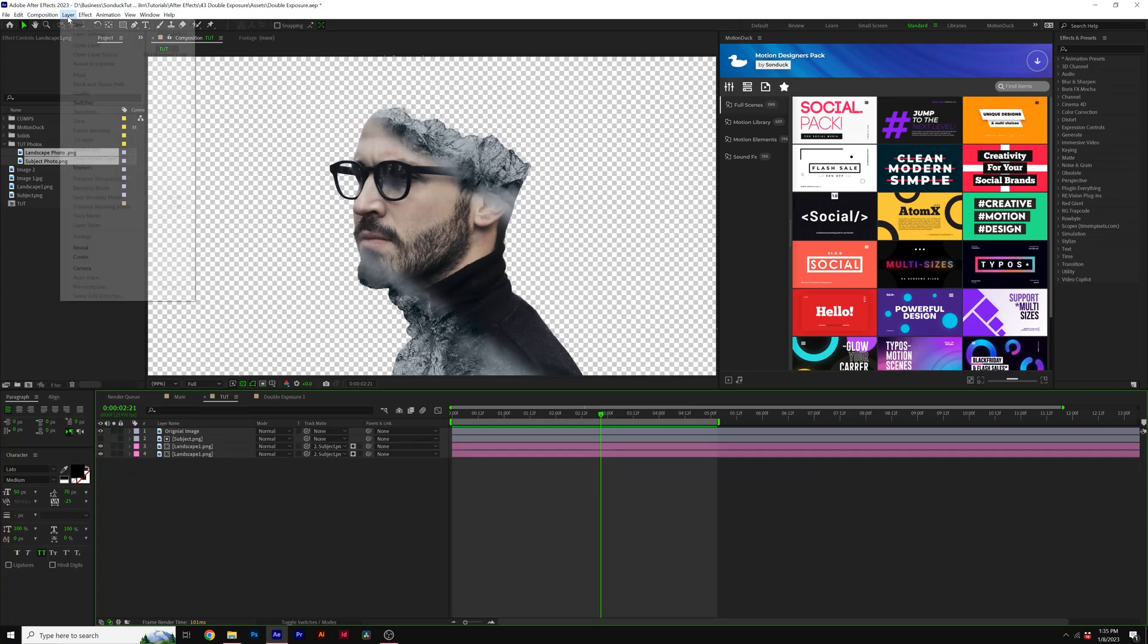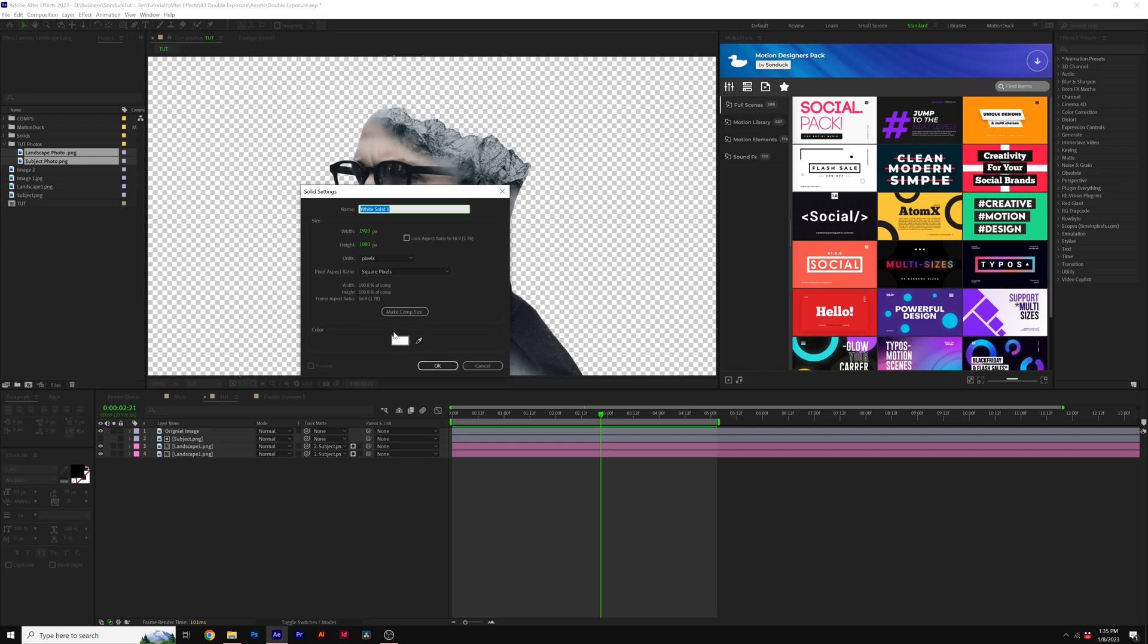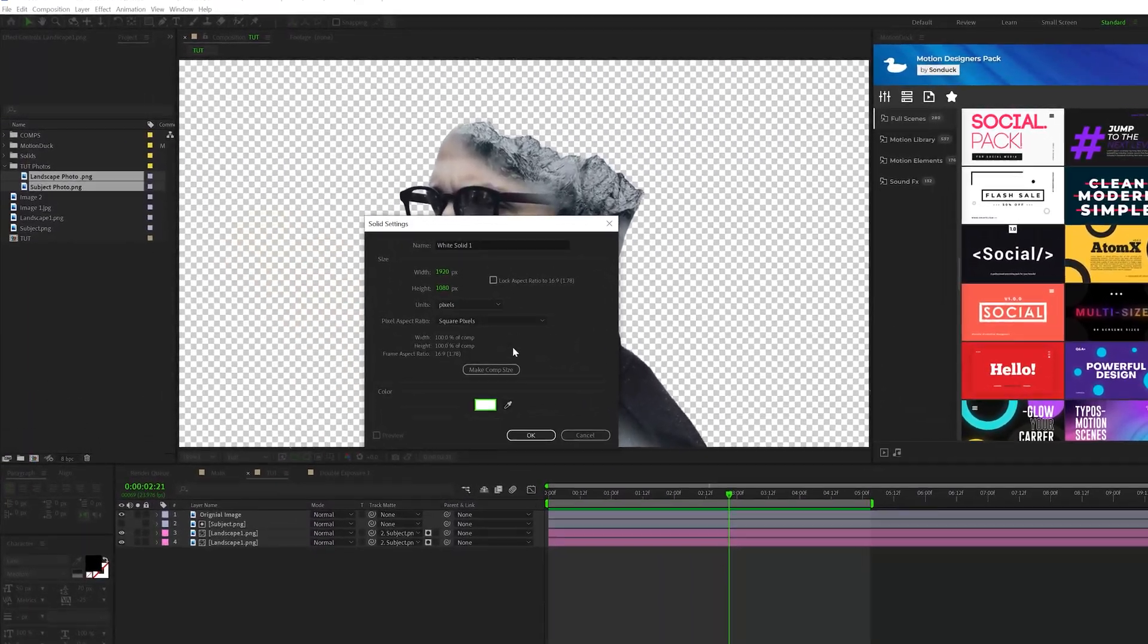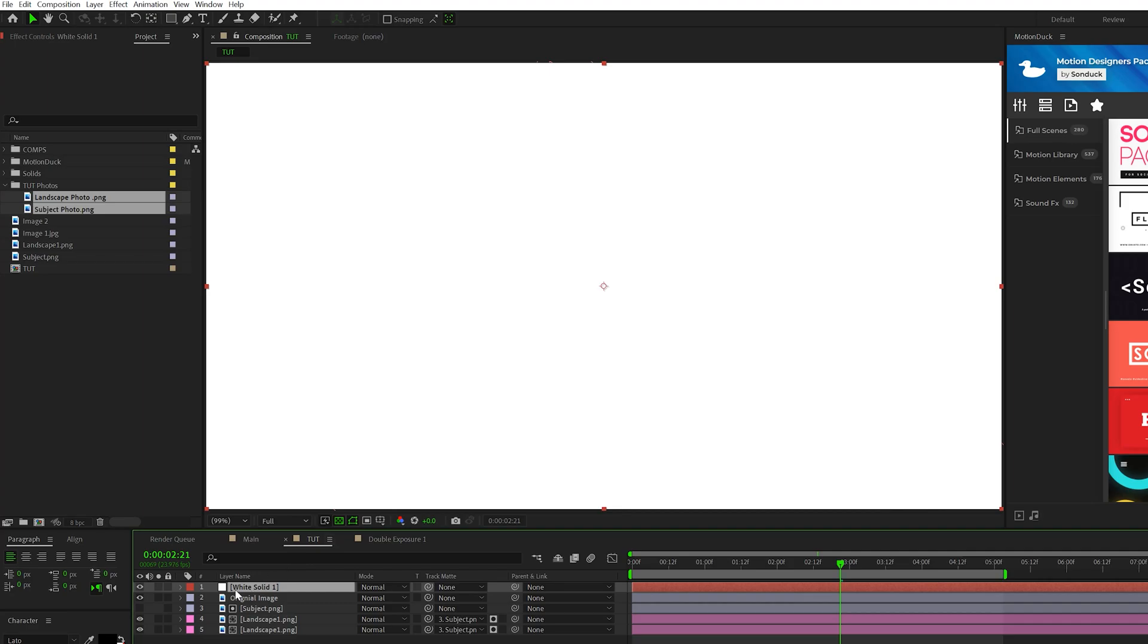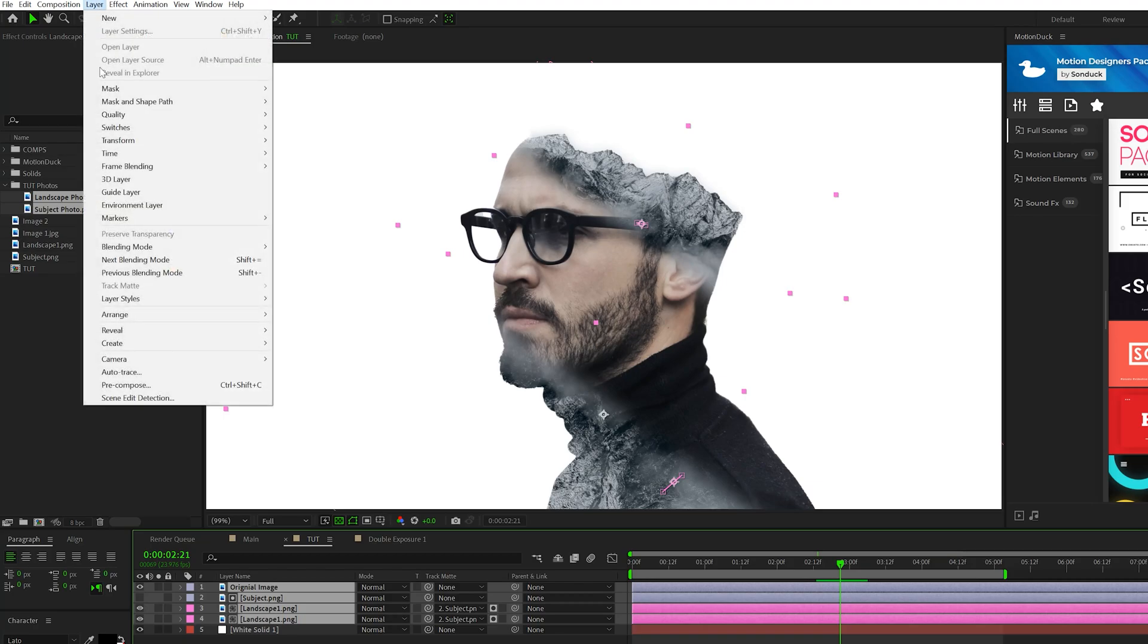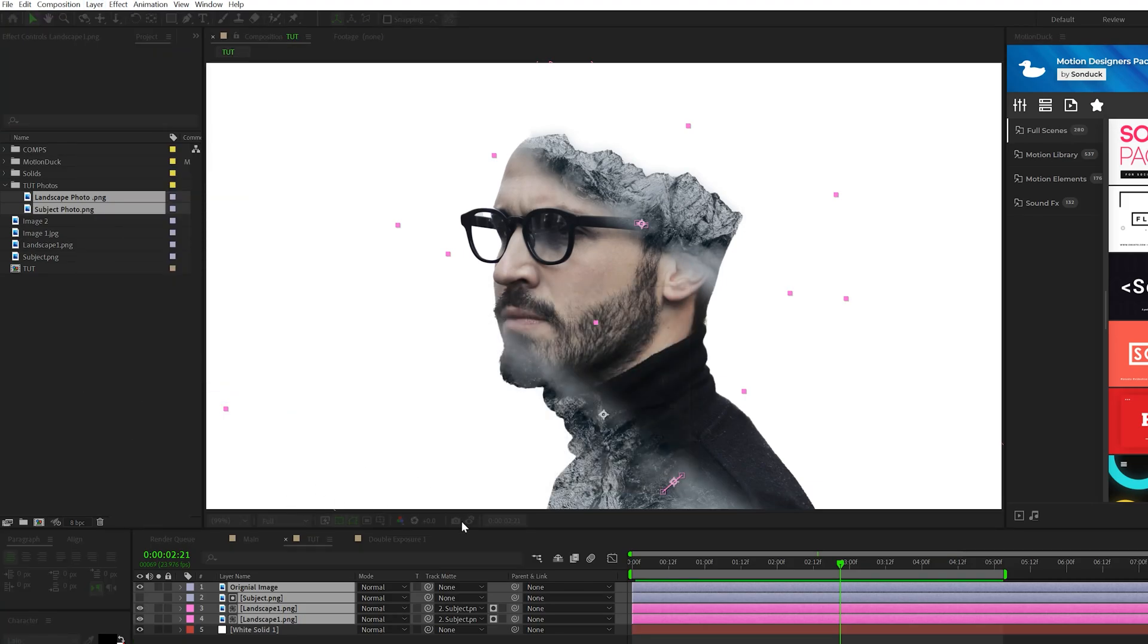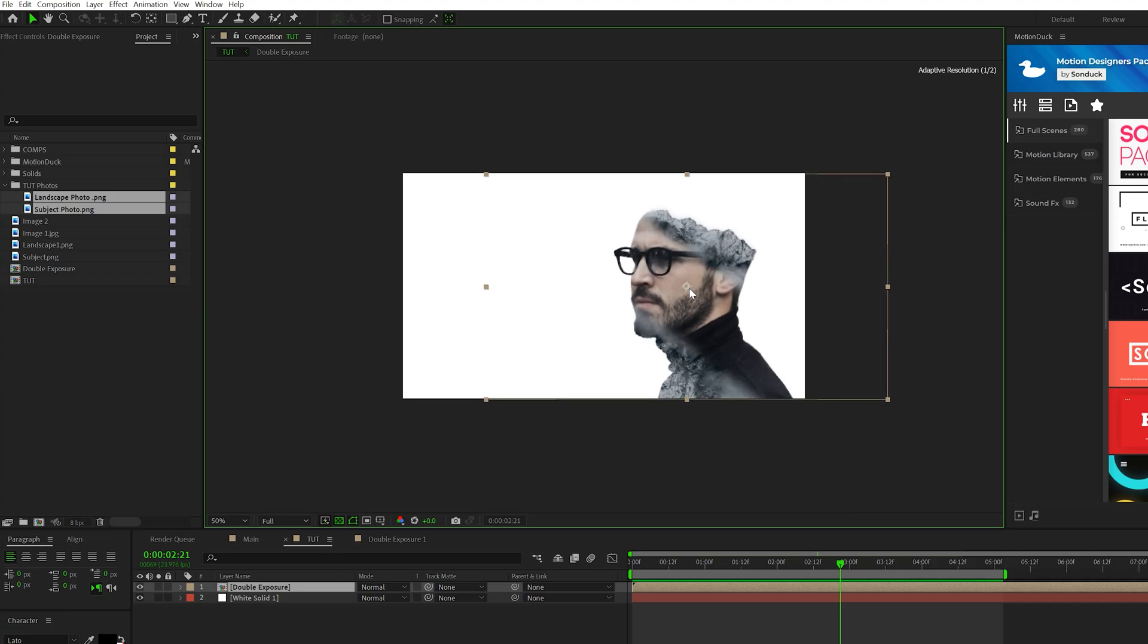So the first thing you're going to want to do is go to layer new solid, and I suggest using bright backgrounds with double exposures. So white or anything close to being a bright color looks good for a background, put that underneath. So we'll take our double exposure layers and go to layer pre-compose, call it double exposure, click OK.